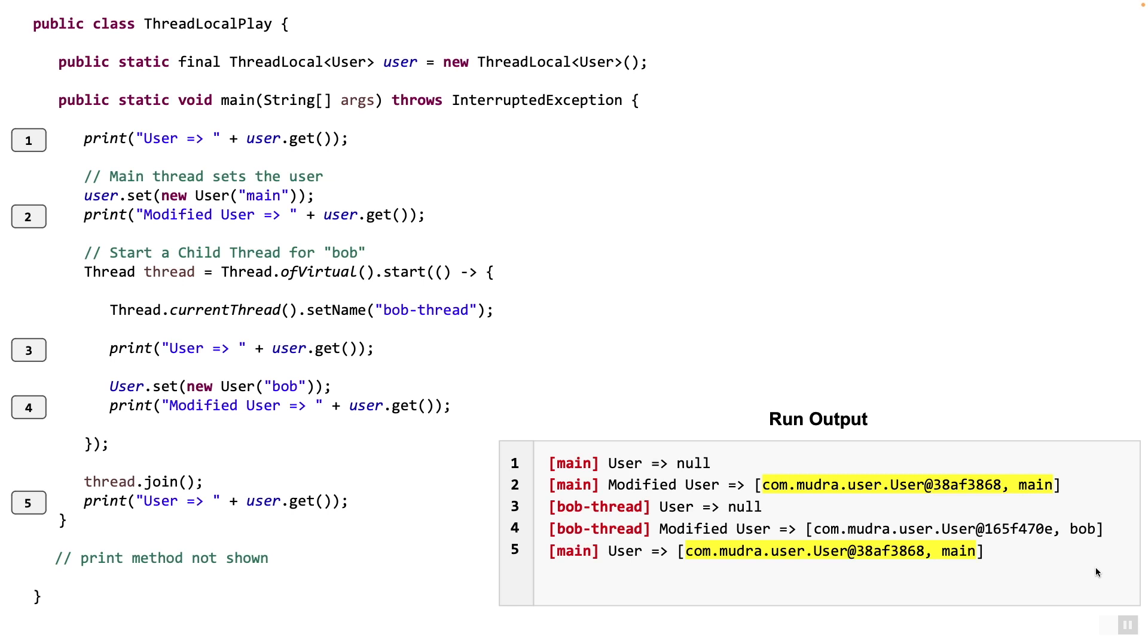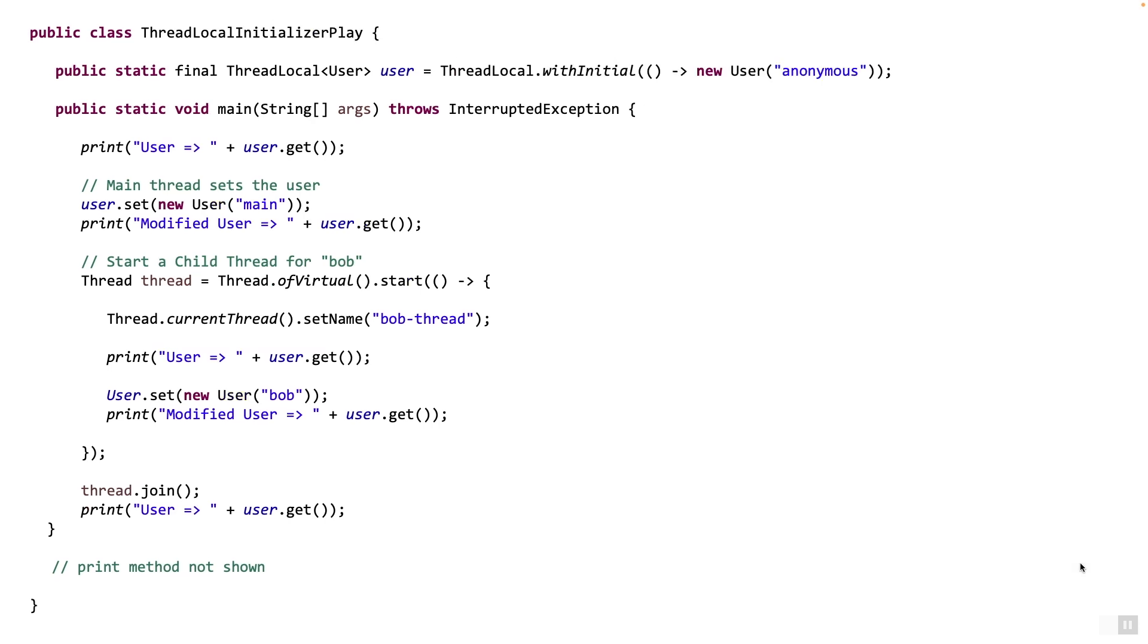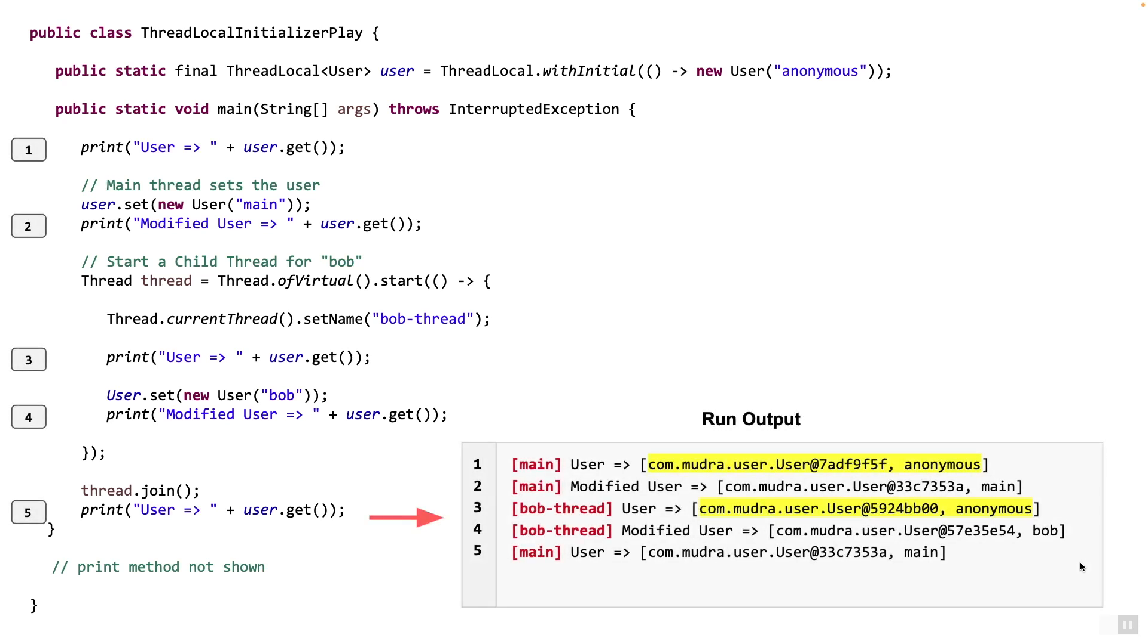Now what if we call an initializer to create the thread local? Let's do that. Here we have a class called thread local initializer play. The only change that is made is out here during the initialization of thread local. Now the initializer supplies a value for the user when the get method is called. In the supplier, we are simply going to return a new user with id anonymous. Now when we run this, what do we expect? Let's see the output for this. Again, I have numbered the code on the left from 1 to 5 and the output is seen at the bottom right. You will see lines 1 and 3. Instead of null, what's being printed is user anonymous. So when there was nothing set for the thread local variable, the thread local variable will automatically get what was supplied as the initial value during initialization.